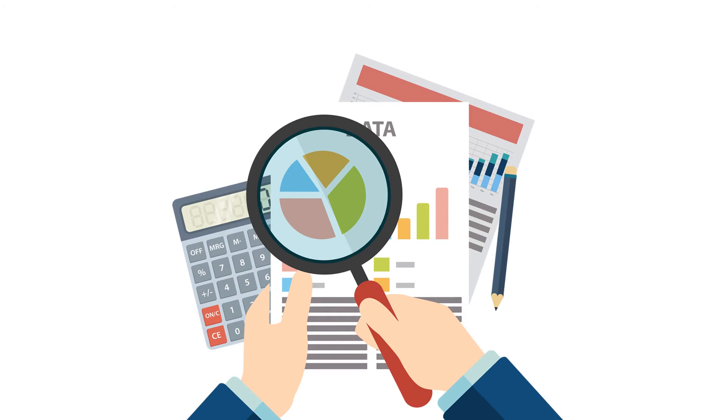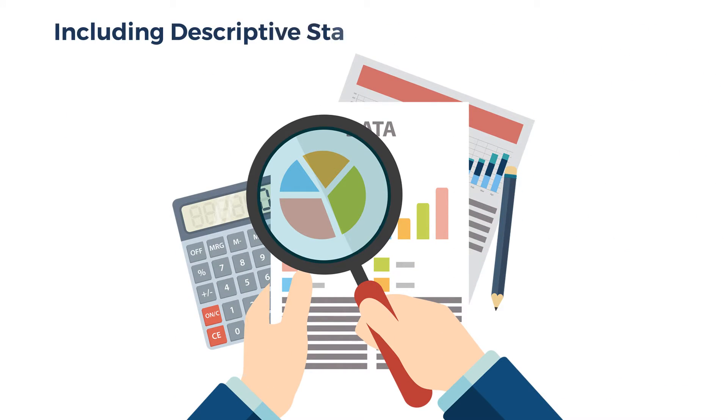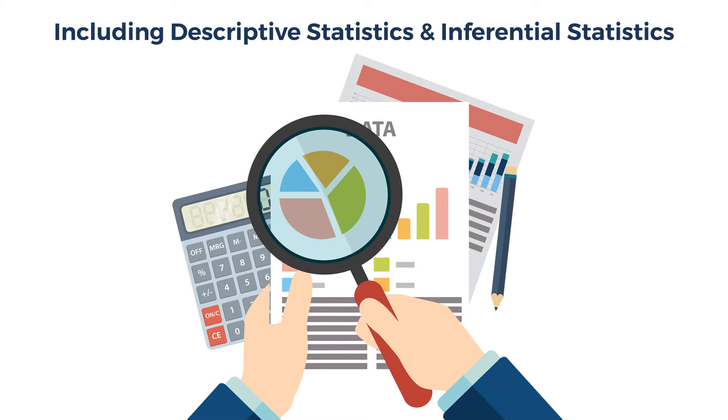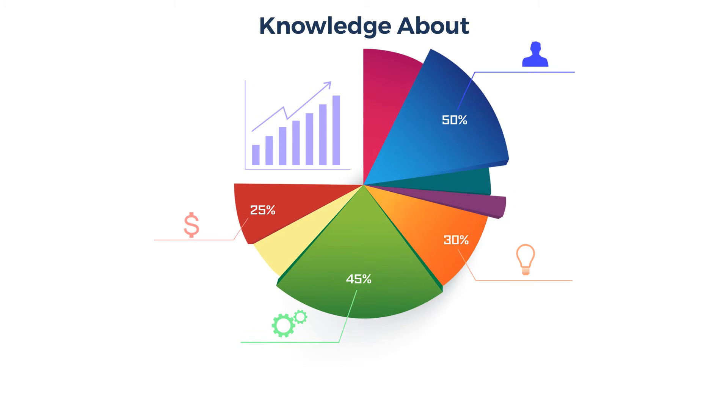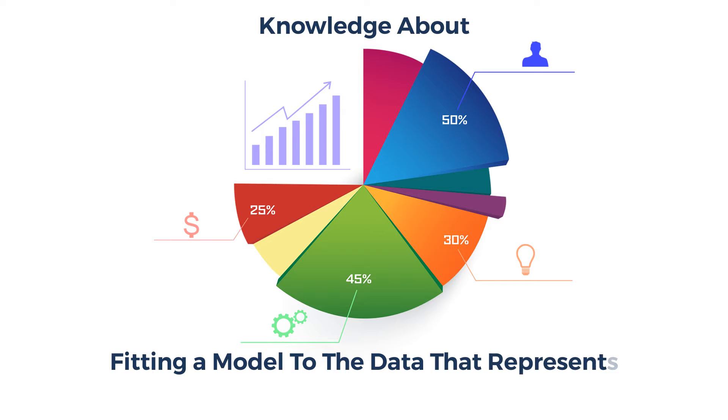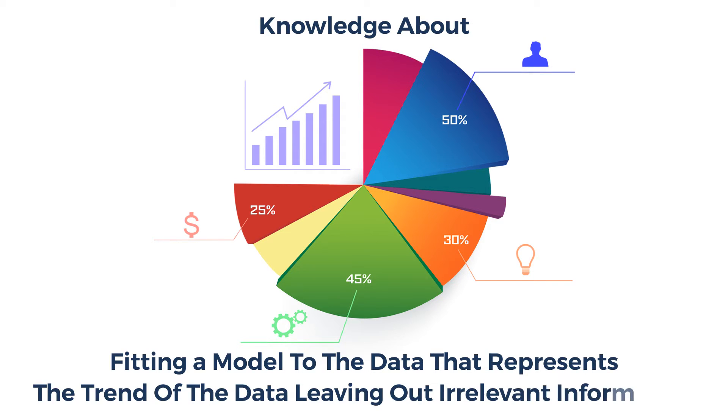An in-depth knowledge of statistics including descriptive statistics and inferential statistics. You need to have knowledge about statistical modeling, which involves fitting a model to the data that represents the trend of the data, leaving out irrelevant information.